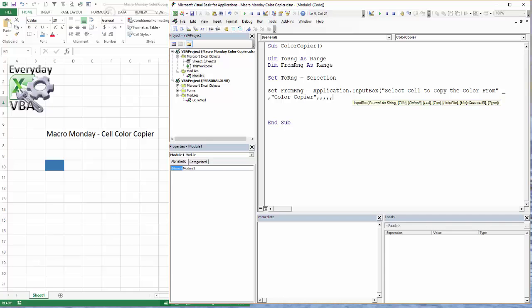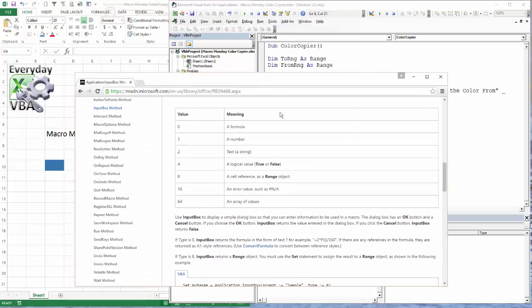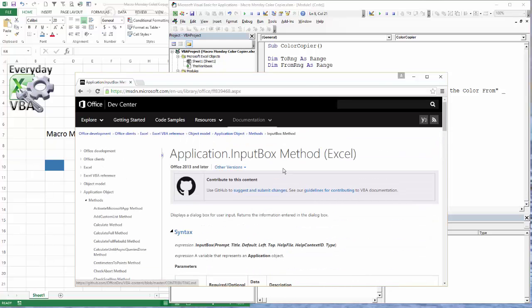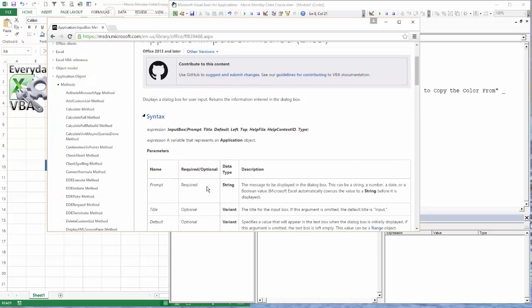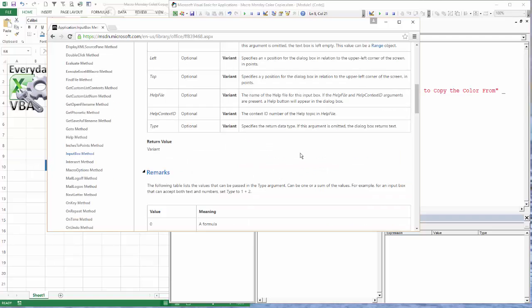I typically don't use that. Left and Top just tell where that's going to show up on the screen. Help context ID and help file - never used that. But let me show you the difference on these input methods. This is the Application.InputBox. If you use just InputBox, it's going to use a standard input box used in Visual Basic. If you type Application.InputBox, it has a slight difference - you have a different Type, and that Type is specific to the application.